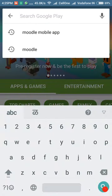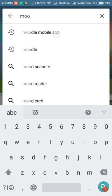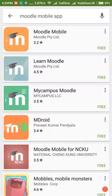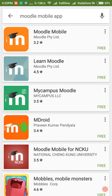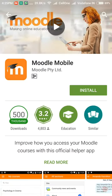Step 3: Select Moodle mobile. Then Step 4: Touch the install button.